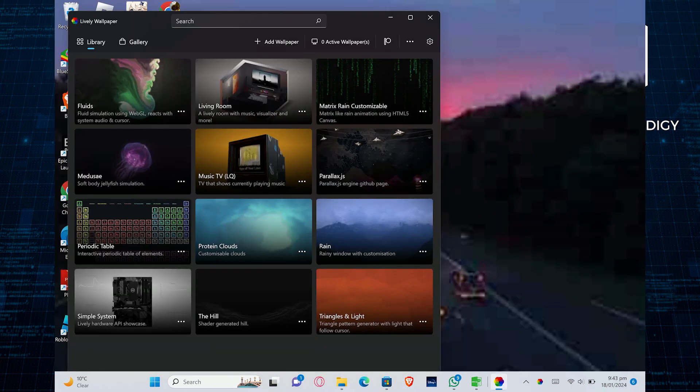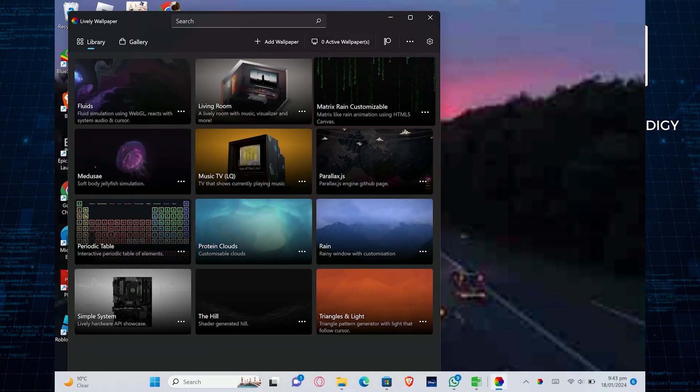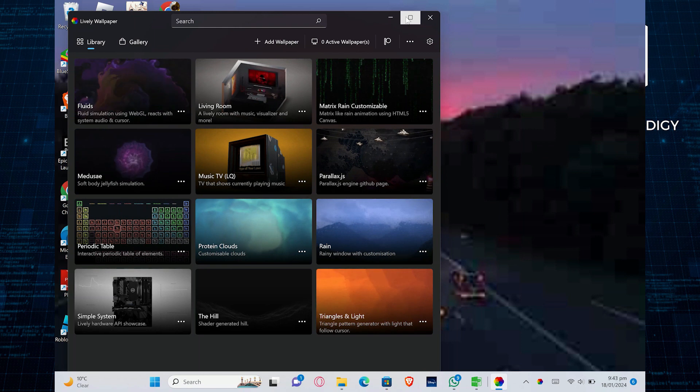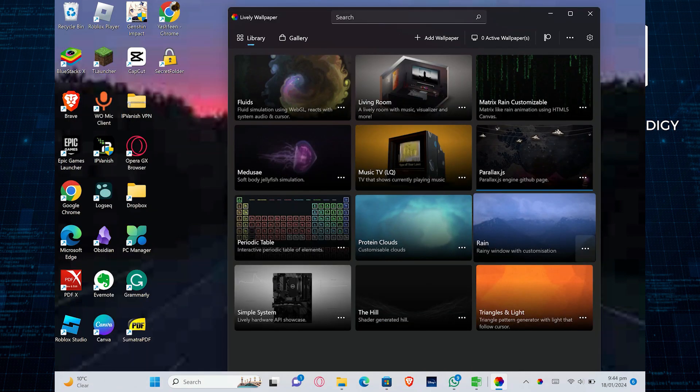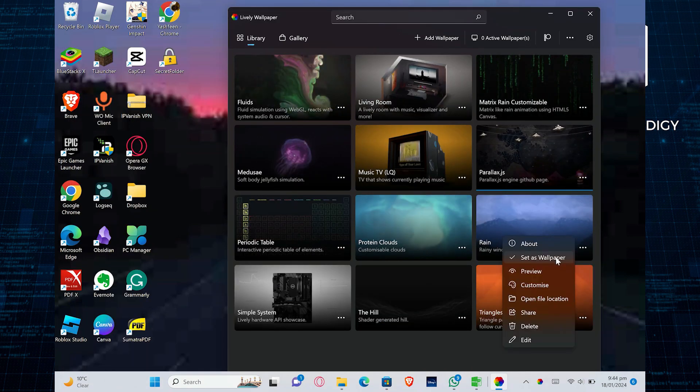Explore various wallpapers and choose the one you like. Click on the three horizontal dots in the wallpaper. Then select Set as Wallpaper.